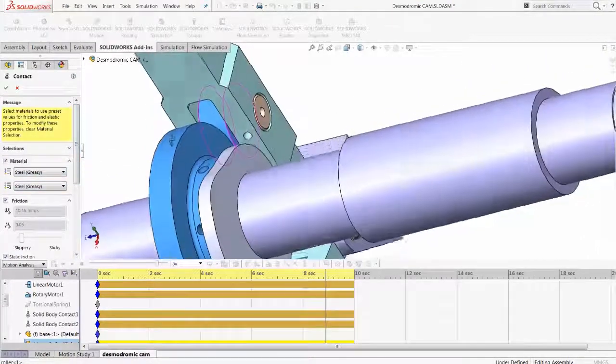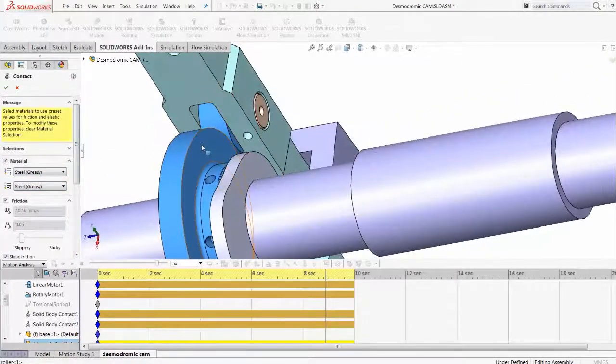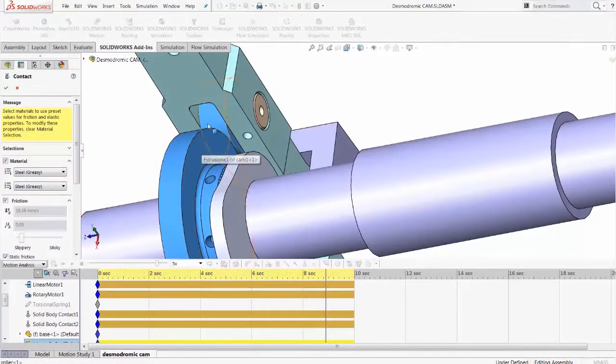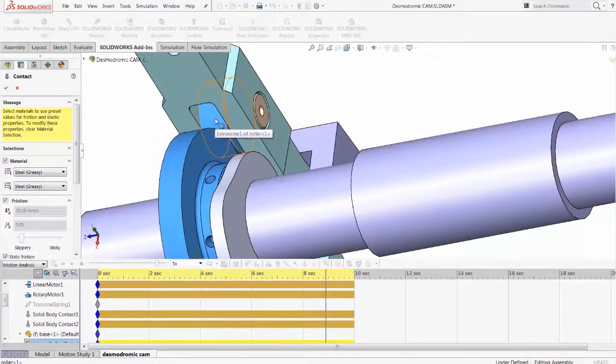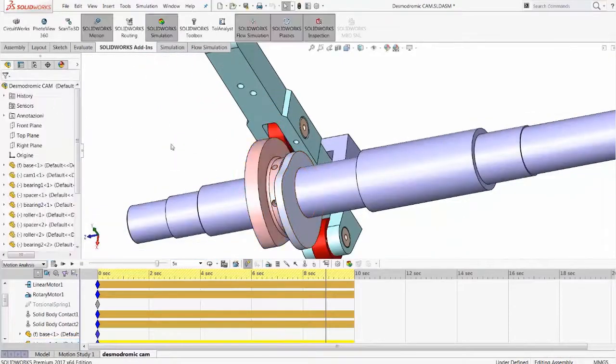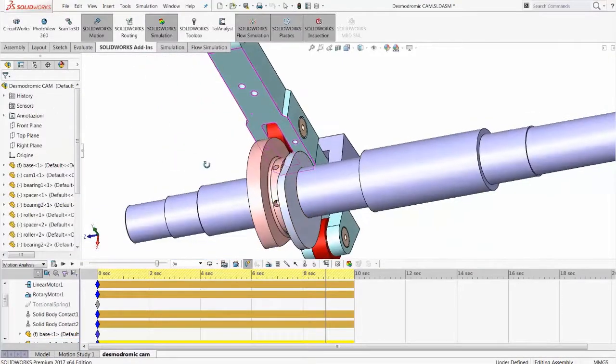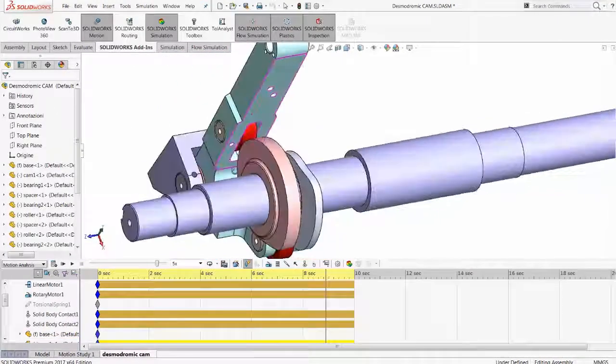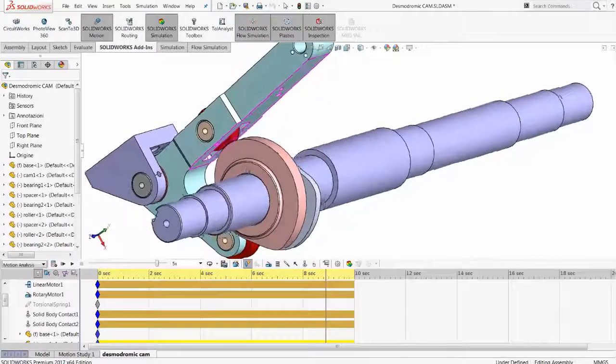Once the two bodies are selected, in this case the cam and the follower, they will act as if there is no penetration throughout the entire simulation.